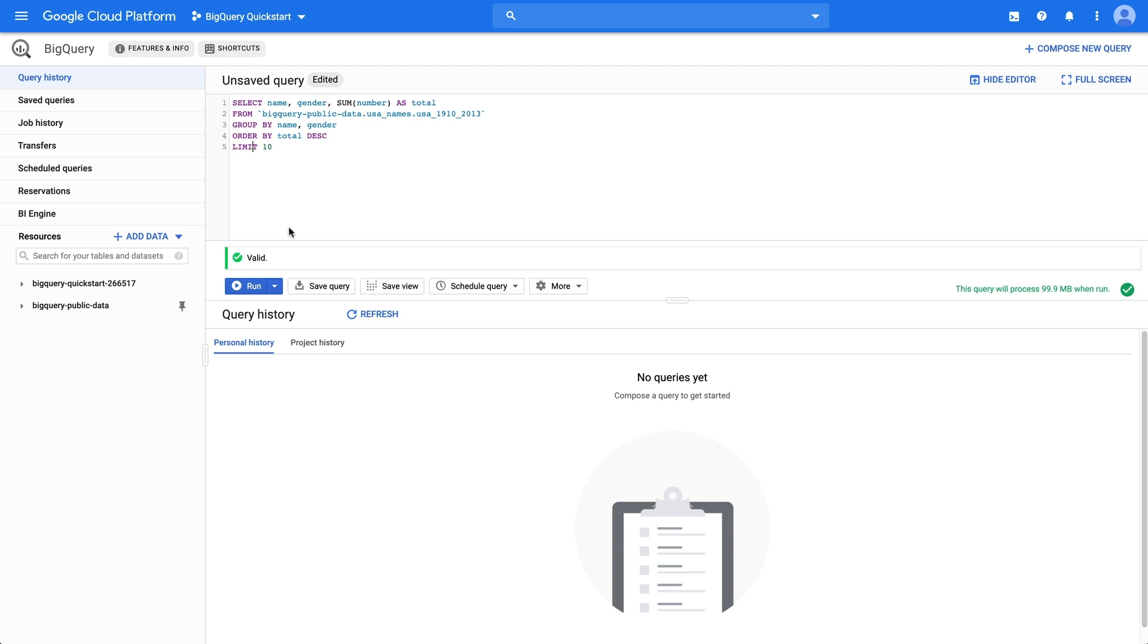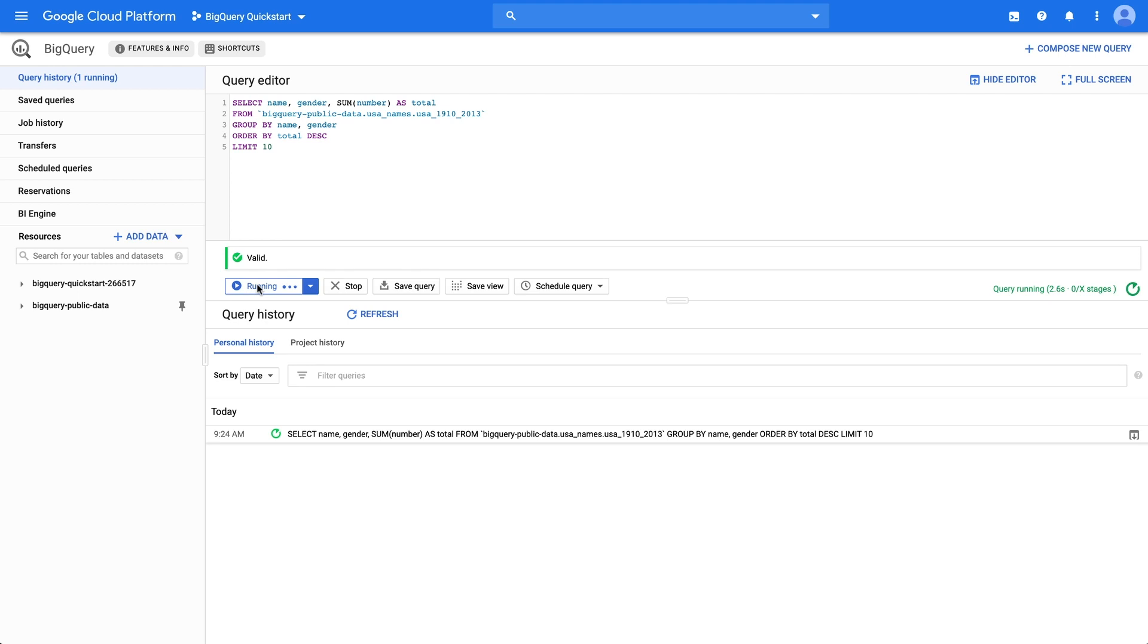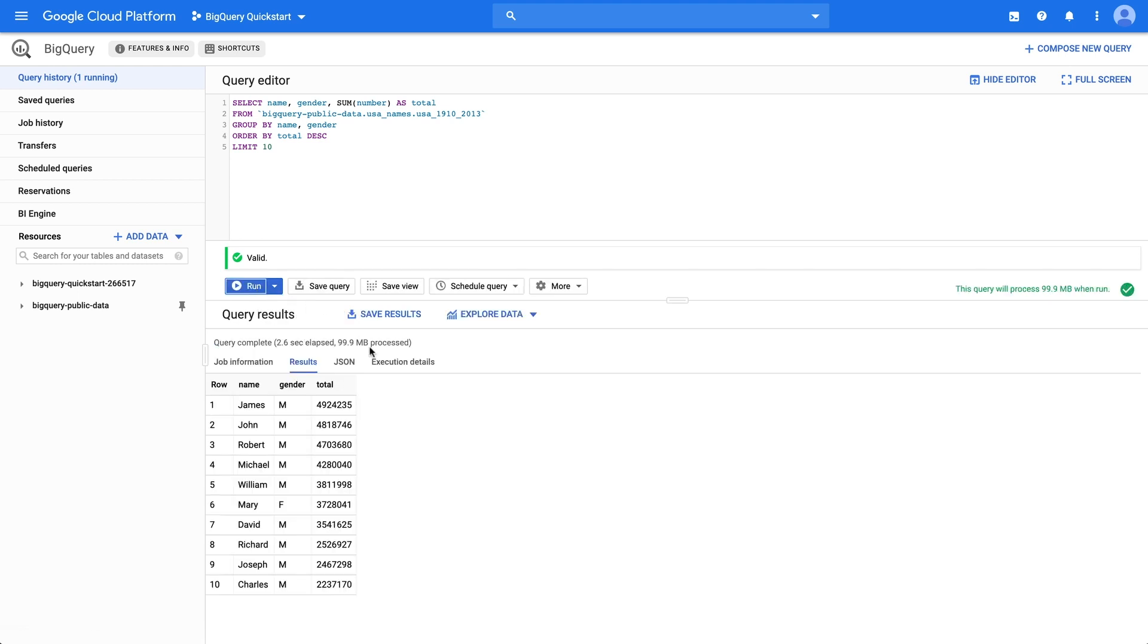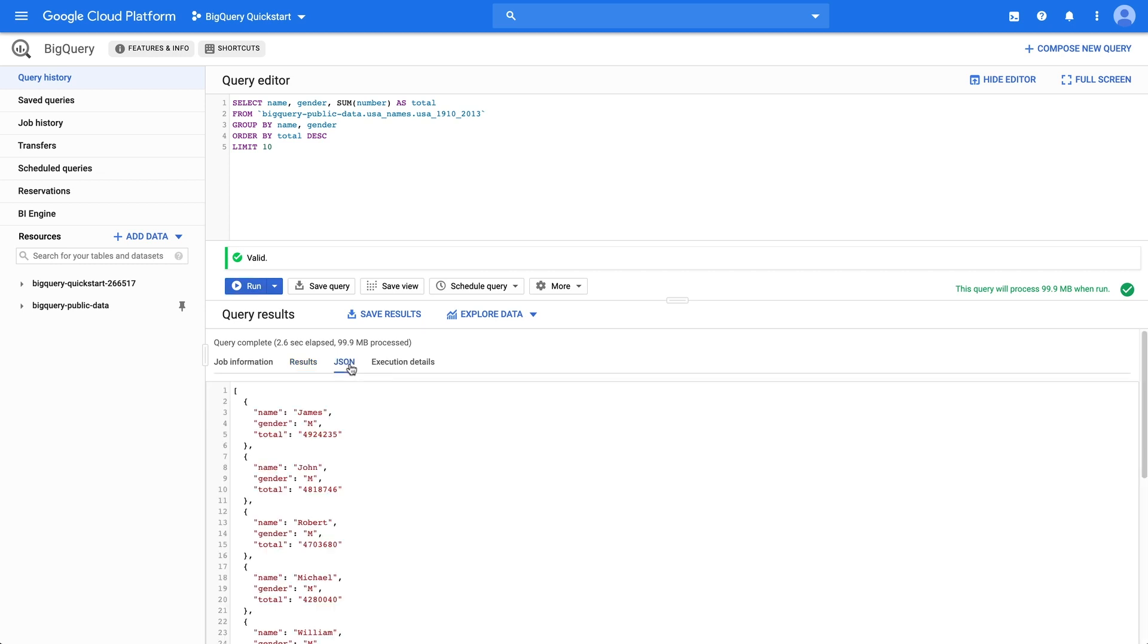Click Run to run our query. The results will appear below. We can view the query results as a table or in JSON format. We also have the option to save the results.